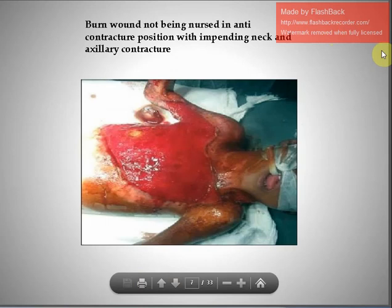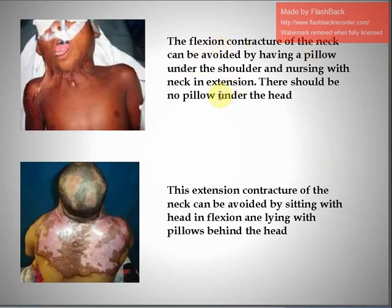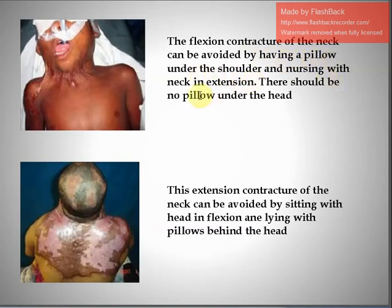Here you can see a picture of a burned patient who is not being nursed in an anti-contracture position, with impending neck and axillary contracture already developed. The flexion contracture of the neck has already developed because of inadequate physiotherapy or burn rehabilitation. This can be avoided by placing a pillow under the shoulder and nursing with the neck in extension. There should be no pillow under the head, as a pillow under the head will turn the neck into flexion and ultimately enhance the flexion contracture.